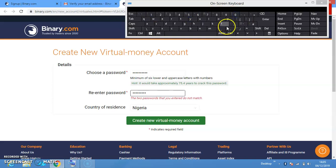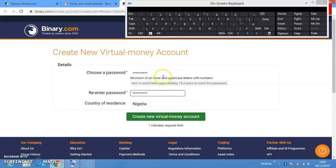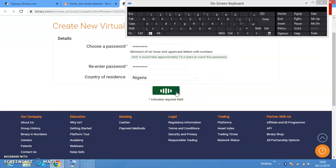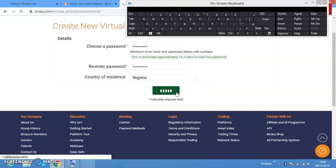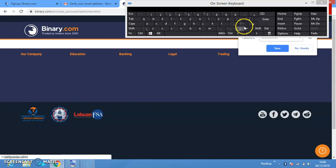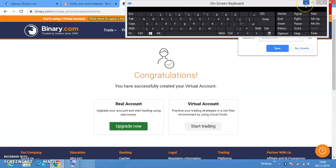So you fill in your details — country of residence: Nigeria. Then 'Create New Virtual Money Account.' I already have one, but I'll put us through on how to do it for those that don't have it. And even if you have one, please go with our community link.